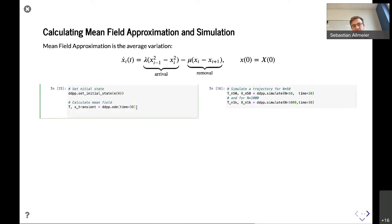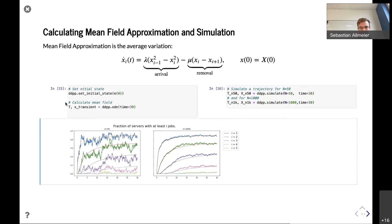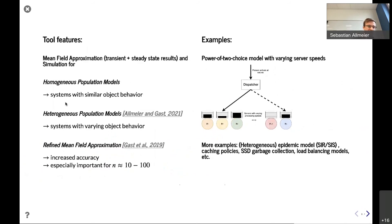To compare our results, we also simulate sample trajectories: one with a system size of 50 and one with a system size of 1000 servers. Finally, we can plot these results. The dashed line is the mean field approximation, and the other lines correspond to the sample trajectories. As seen from the intuition, as the system size grows large, the mean field approximation captures the behavior quite closely.